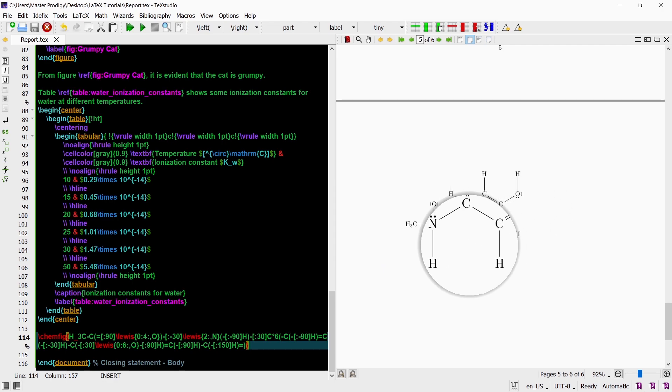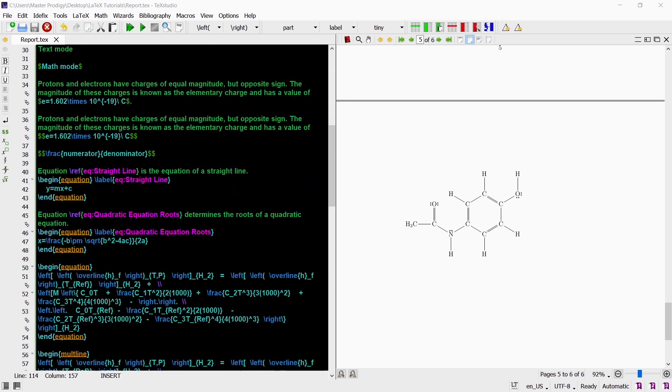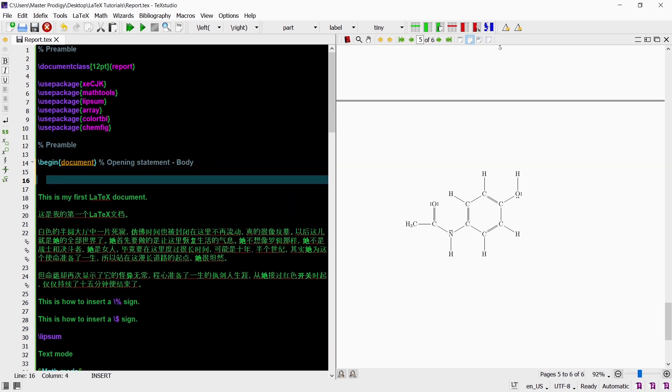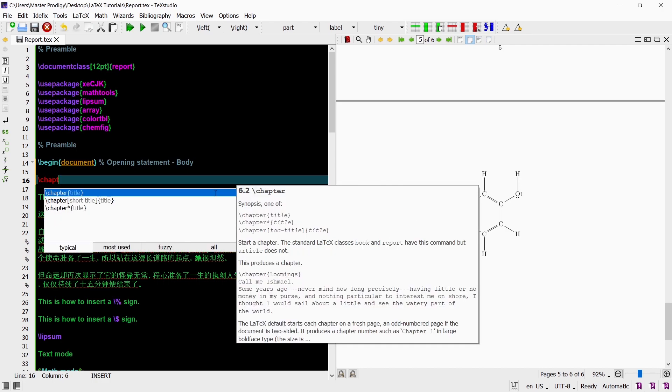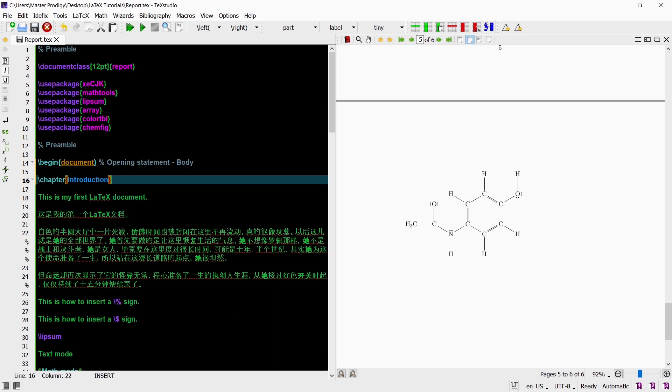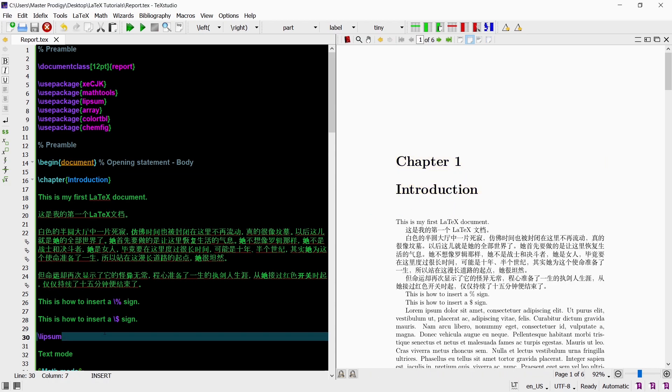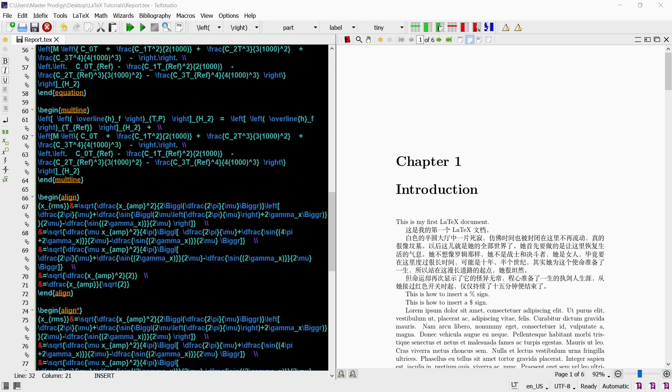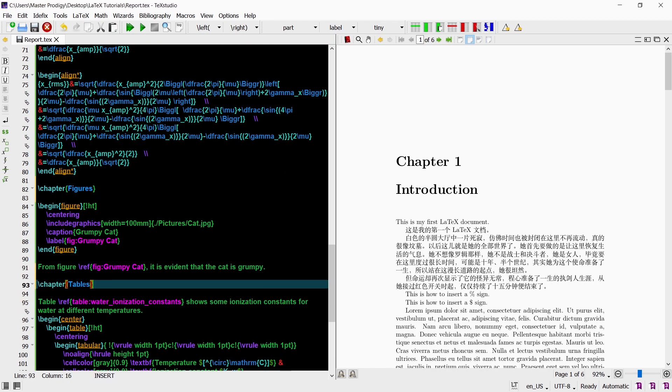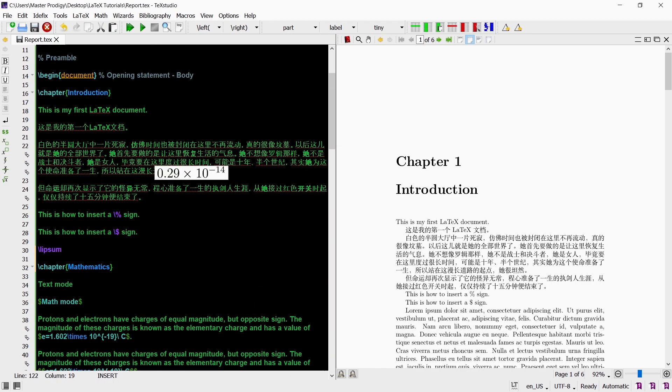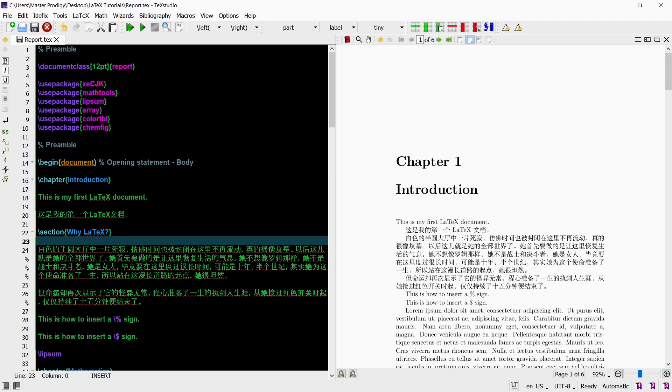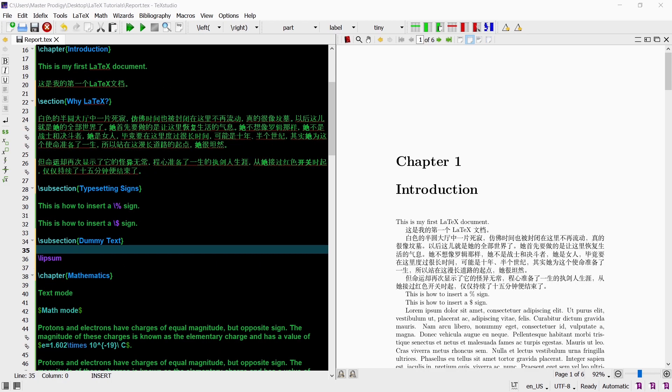Now of course our documents would be very difficult to read without chapters, sections and subsections. So I will create some of those. We create chapters using the chapter command. In the curly brackets you enter the name of the chapter. We can add as many chapters as we want throughout our document. Where our chapters will appear in our document is determined by where we put the chapter commands in our body. The same applies to sections and subsections. To get sections and subsections we use the commands section and subsection respectively.